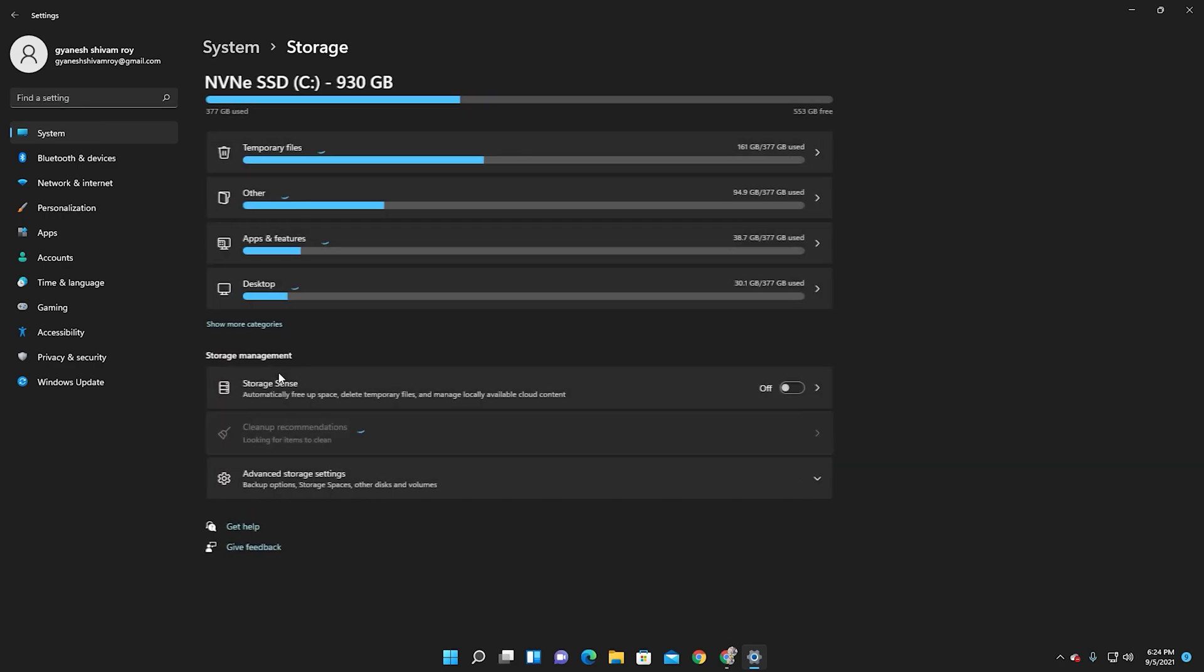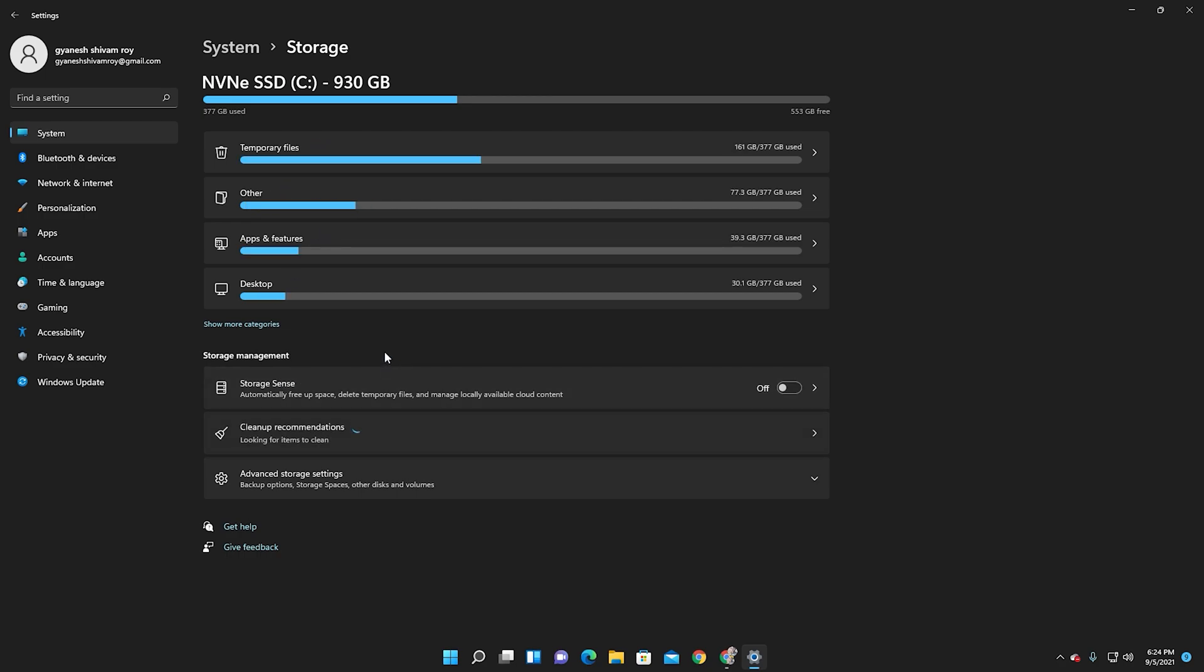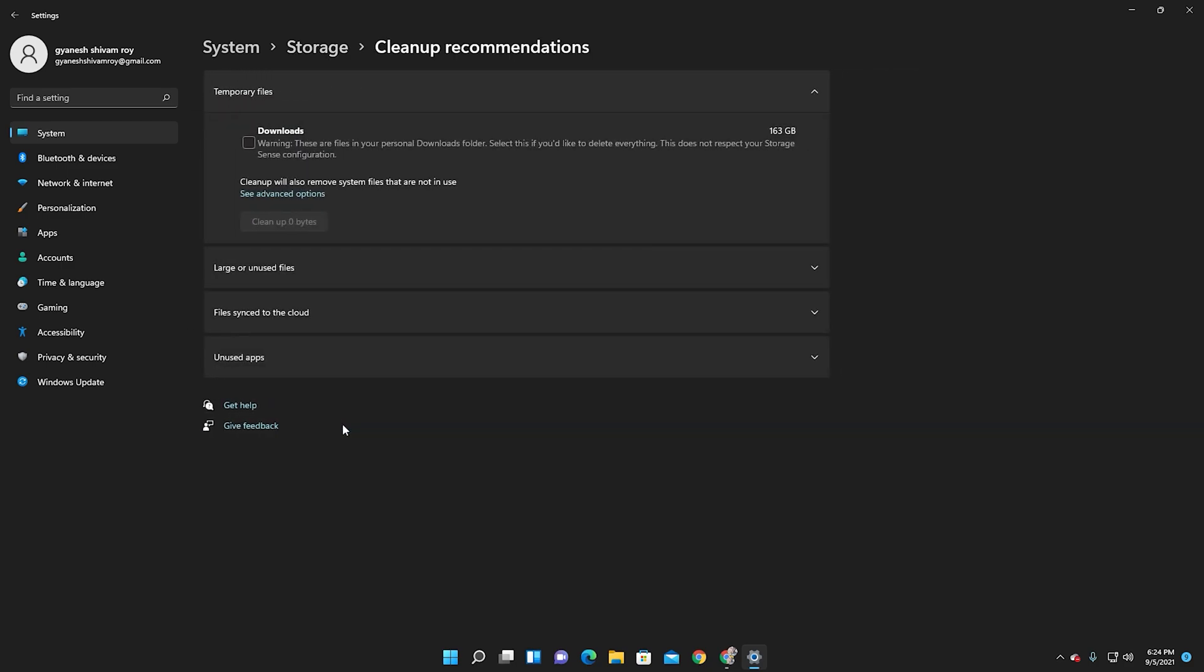Then go to Storage. After a few minutes, it will scan all the temporary and other apps and other junk files which you have to clean. There is a warning: Downloads may delete all the files from your download folder. Please carefully check the box.